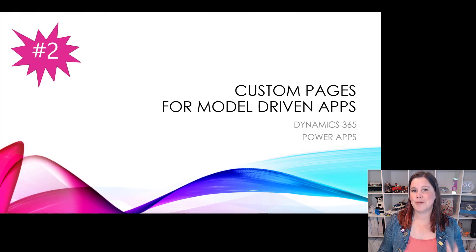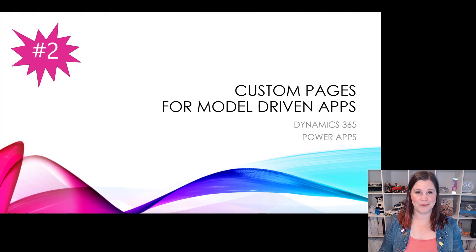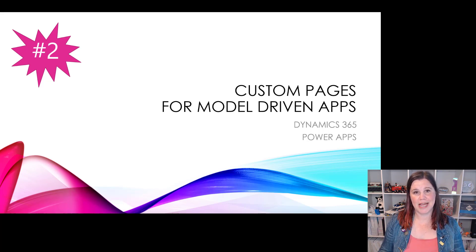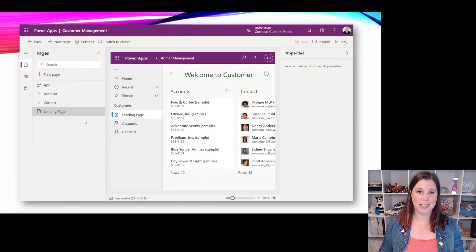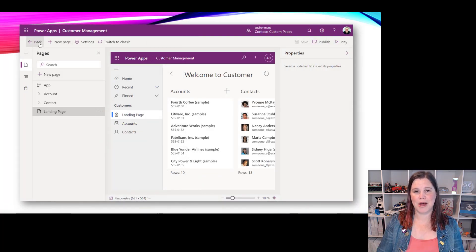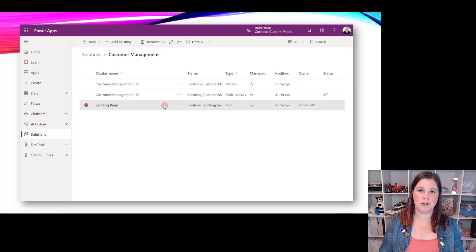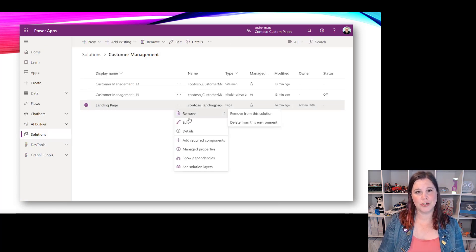At number two, and really this is a massively important platform direction as well, is the convergence of model driven apps and canvas apps. This piece of custom pages in model driven apps really gives us that first landmark on that convergence roadmap and again there's going to be lots more coming here.